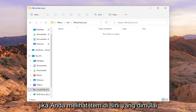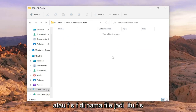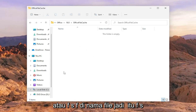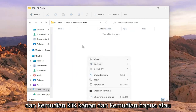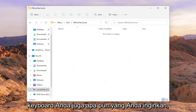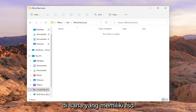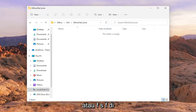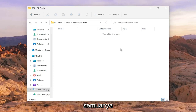If you see any items in here that start with FSD or FSF in the file name — all capital letters — you want to delete them. Just highlight them, then right click and select Delete, or press the Delete key on your keyboard, whichever you prefer. Go ahead and delete any items that have FSD or FSF at the beginning of the file name.